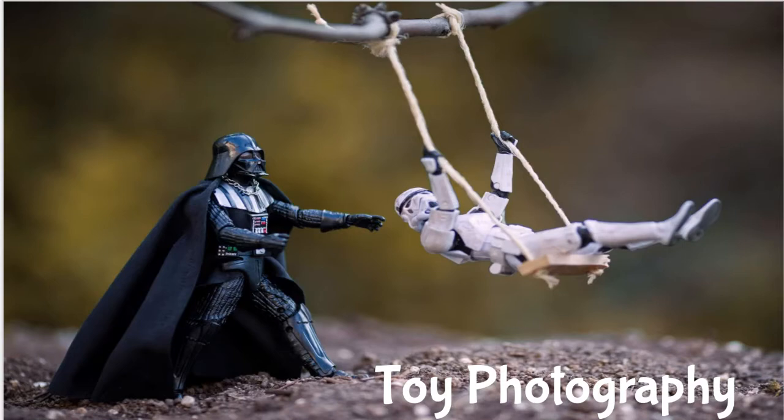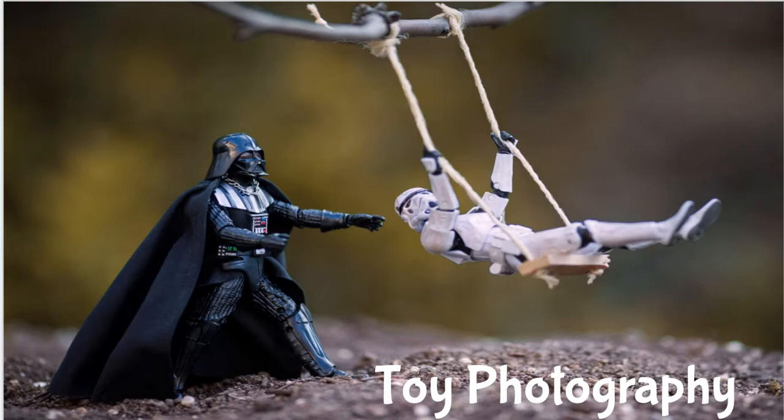Hey everybody, this week we are doing toy photography. Yeah, I think it's cool and I know y'all got toys lying around somewhere. I do and I'm old and you're not.